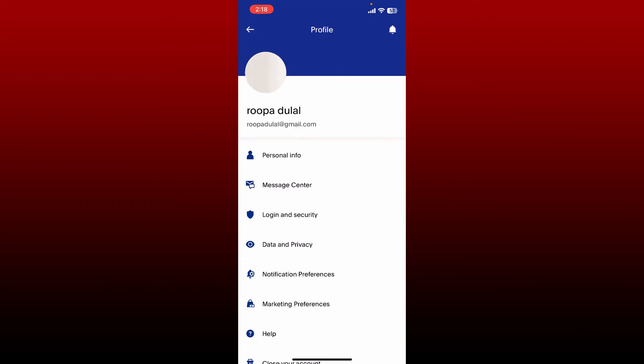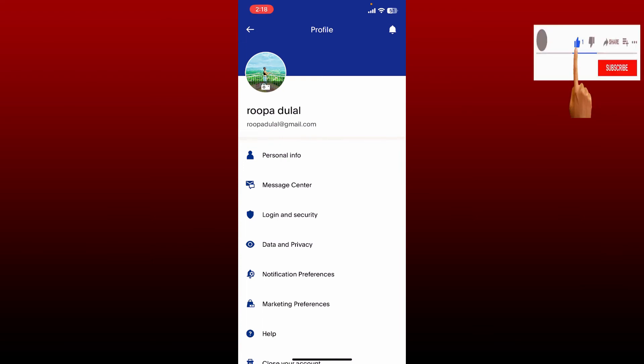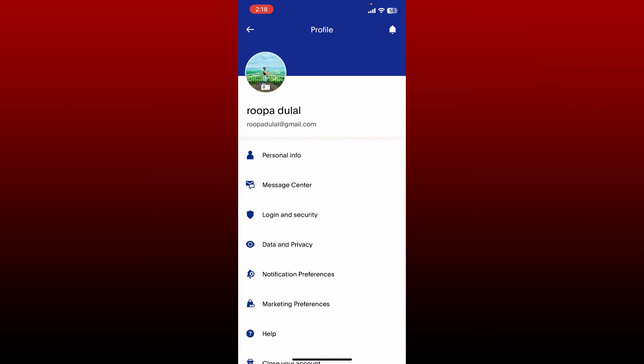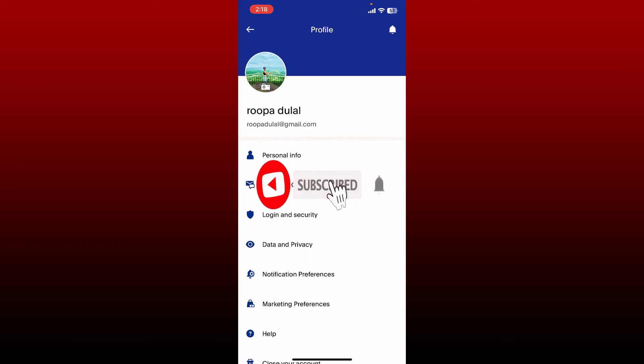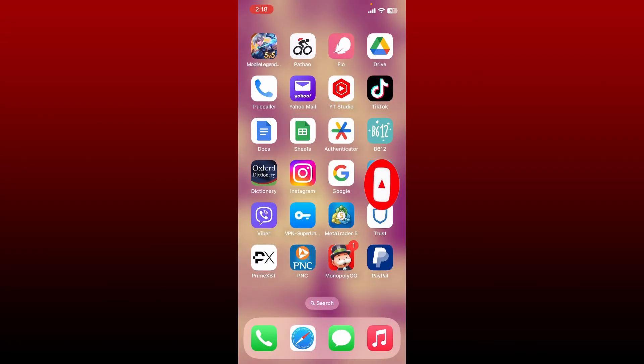If you found the video to be helpful, go ahead and give us a thumbs up. Don't forget to subscribe to the channel by hitting the subscribe button. Also press the notification bell so that you'll never miss another upcoming upload from us. I'll be back soon with another tutorial video. Goodbye till then.